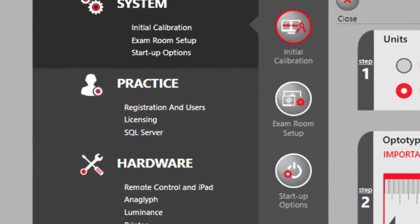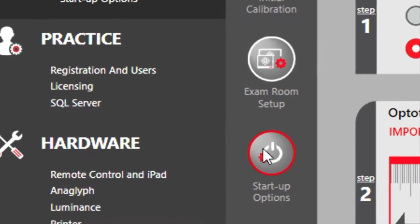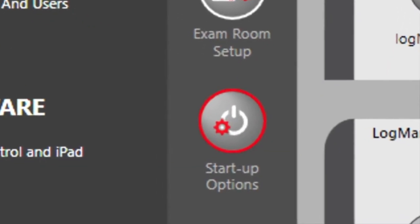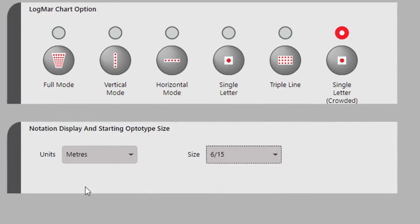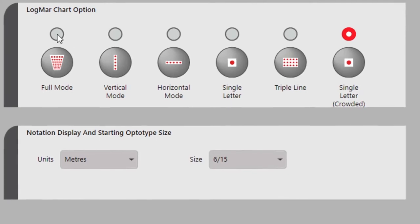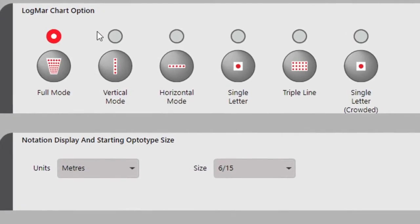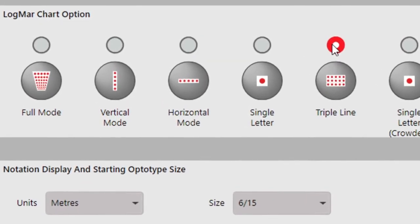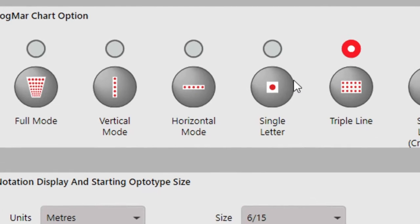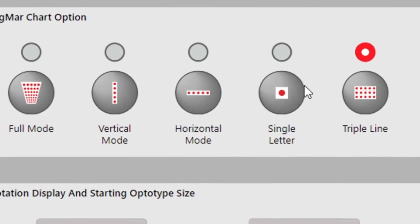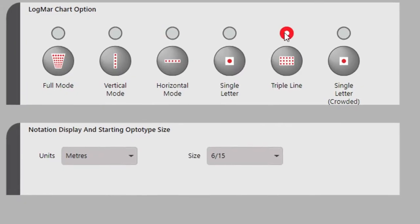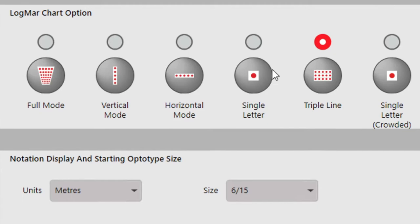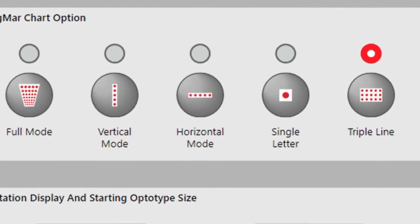Next, select Startup Options in the middle panel and choose your layout preference when displaying a letter chart. Most users select either the horizontal mode, which shows only one line, or the full chart. You can also select a single letter, a vertical row of letters, or a triple line of the same size letter.